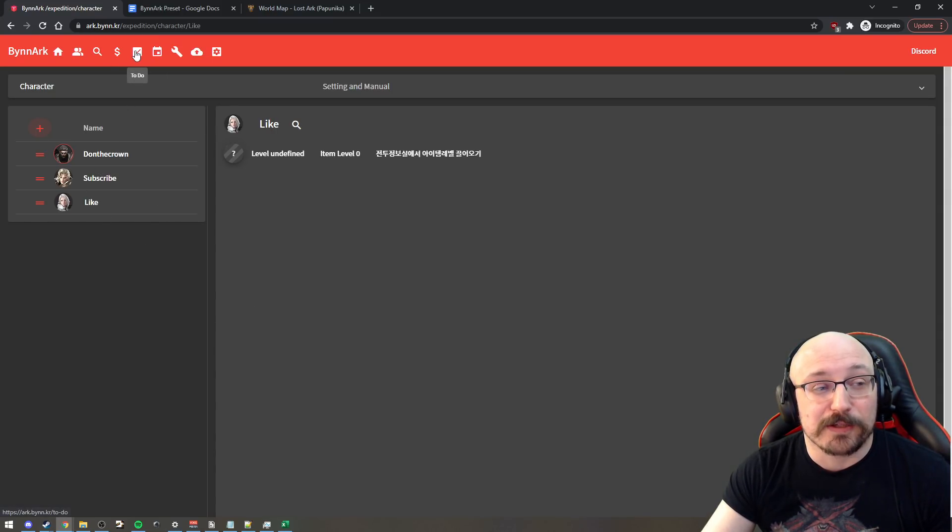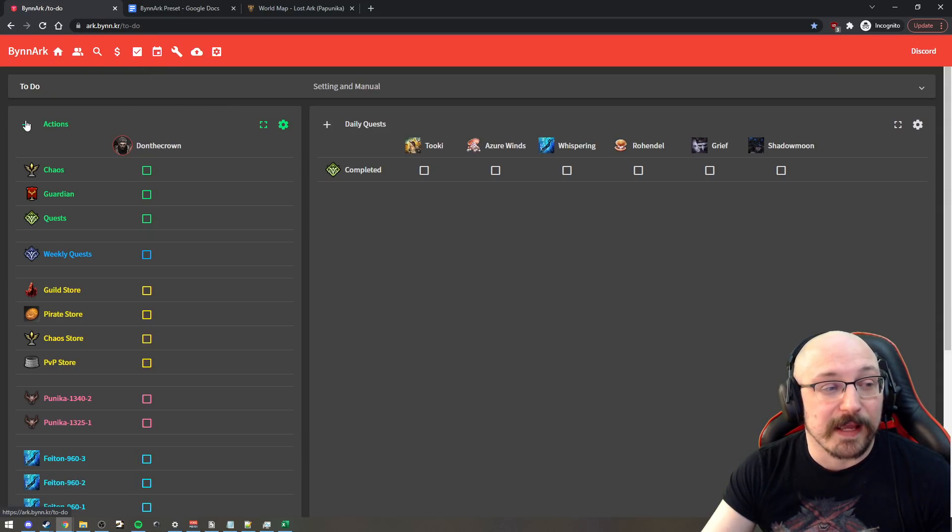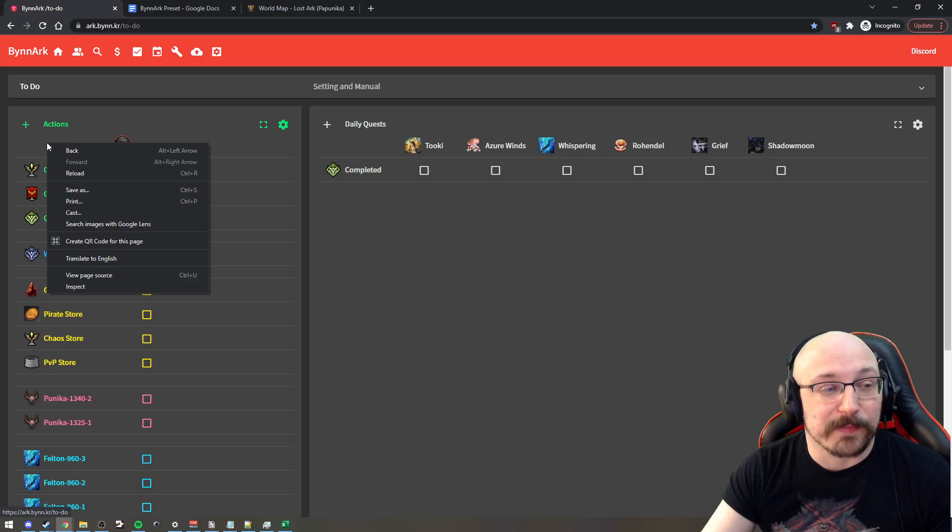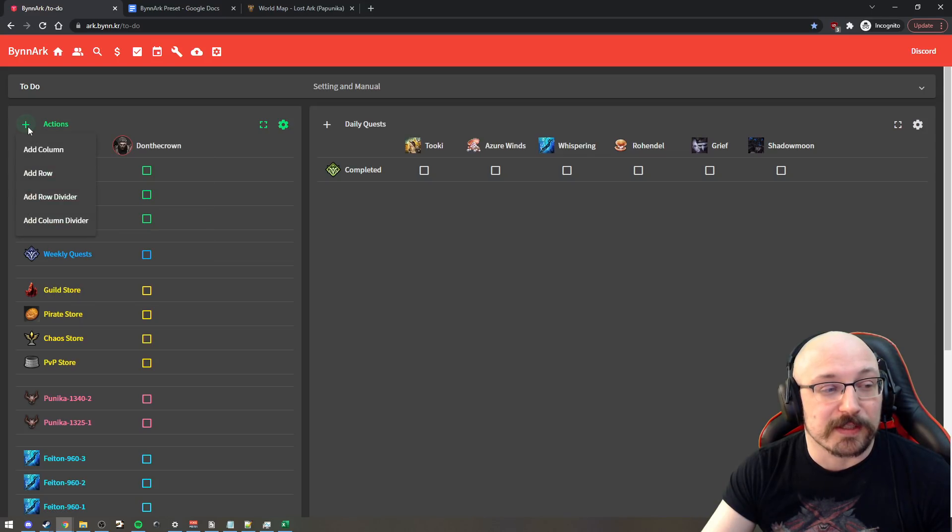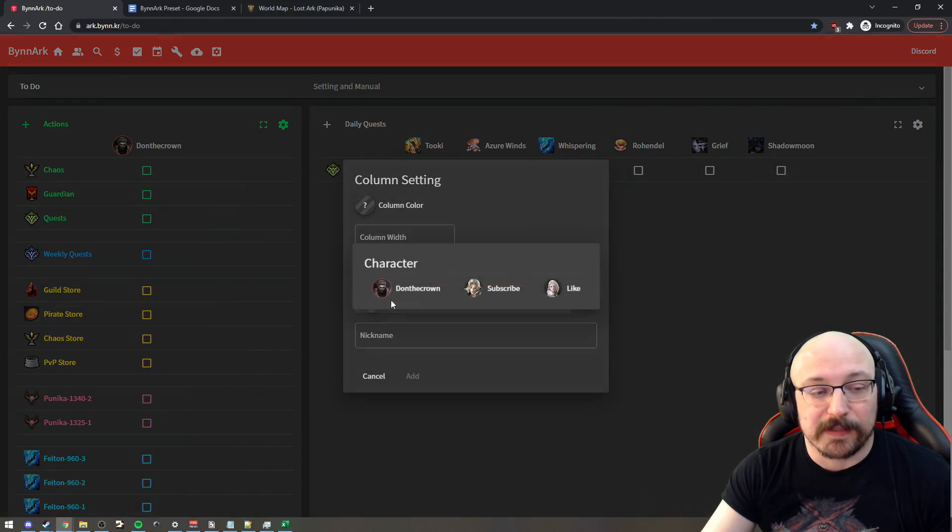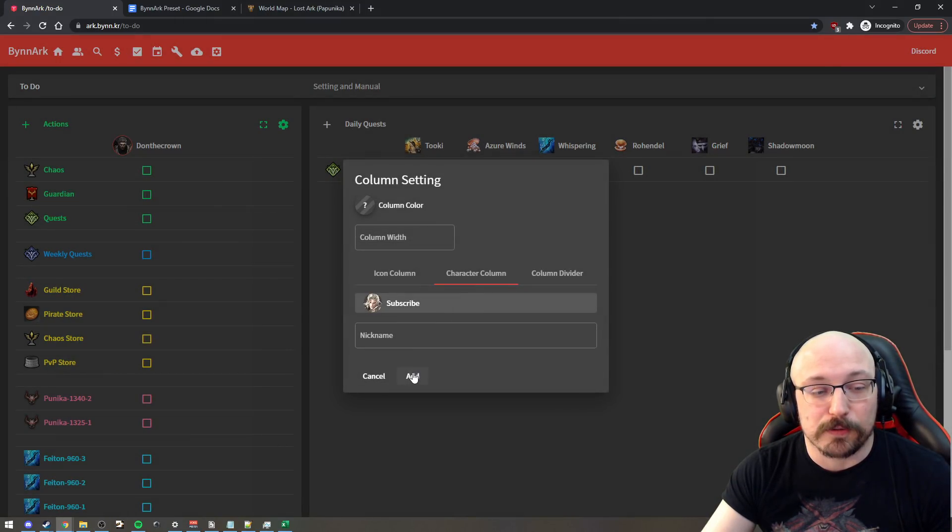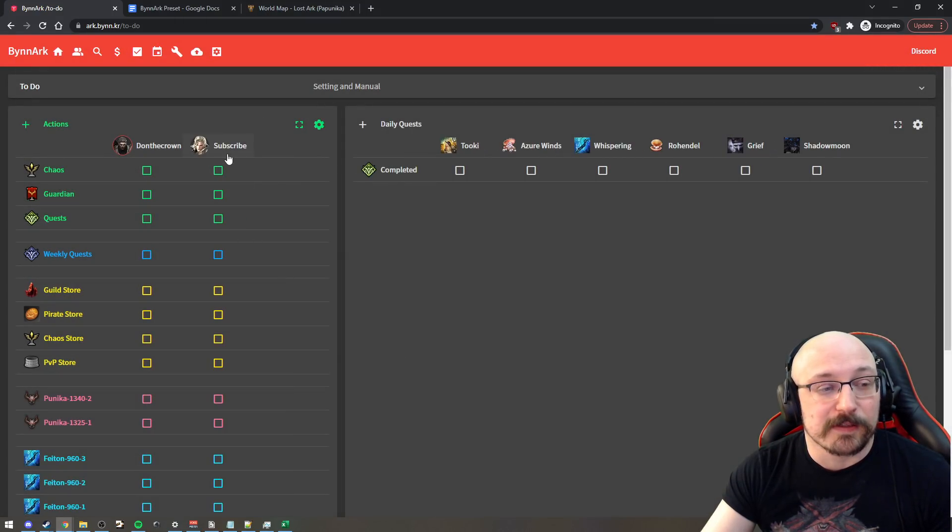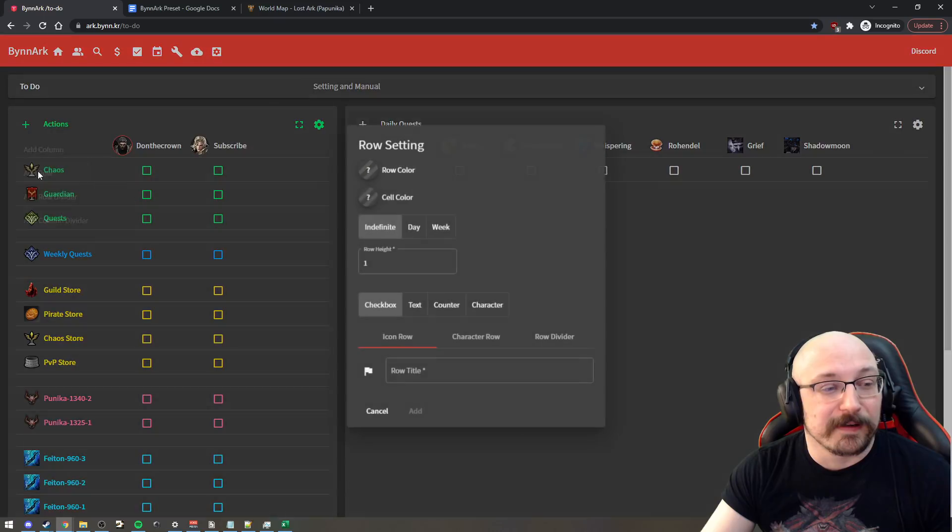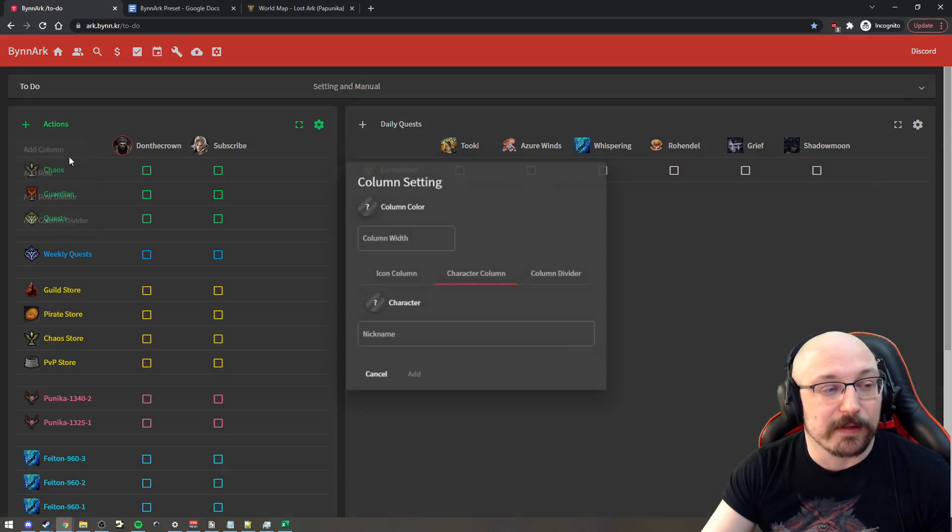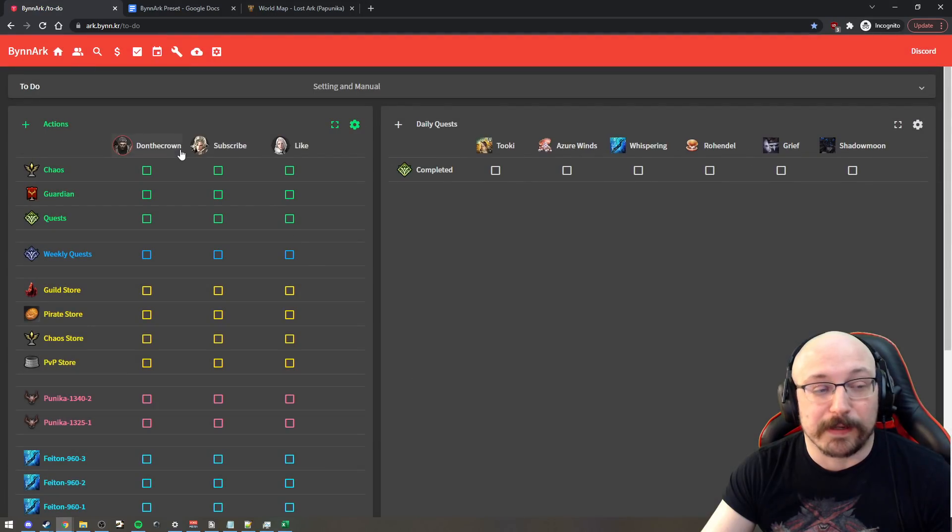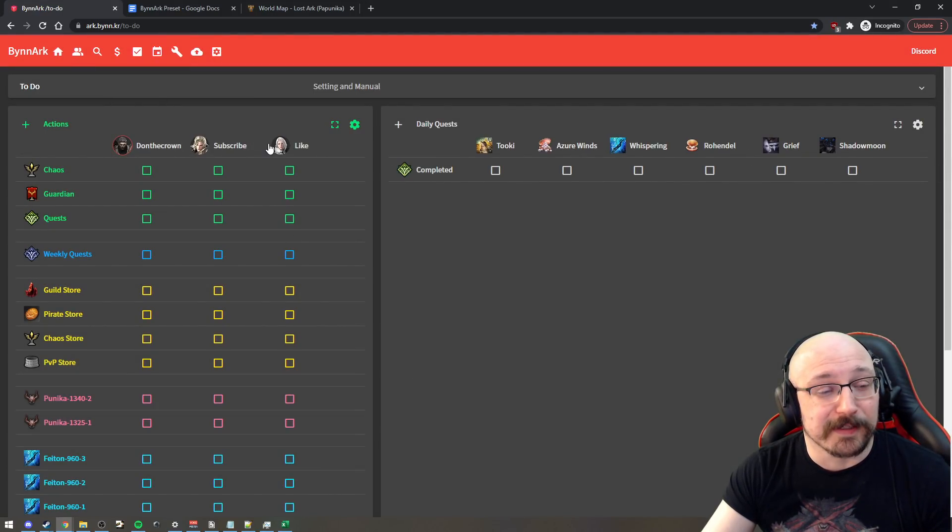You go back to your to do list, clicking this button up here and at the top here, you can just click add a column and then you can click the character that you want to add to the column. So you can see now that we have the different set up here with columns, we now have Subscribe and Like on the dailies here.